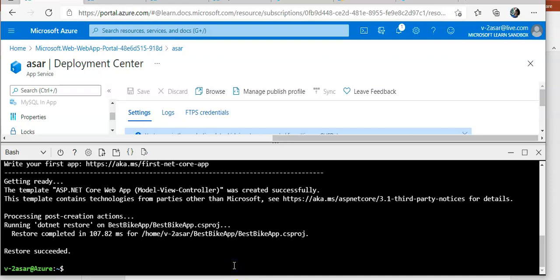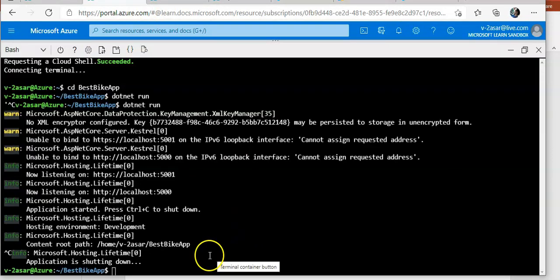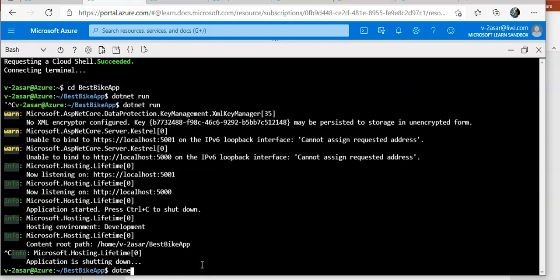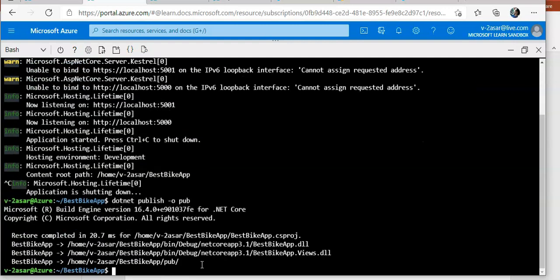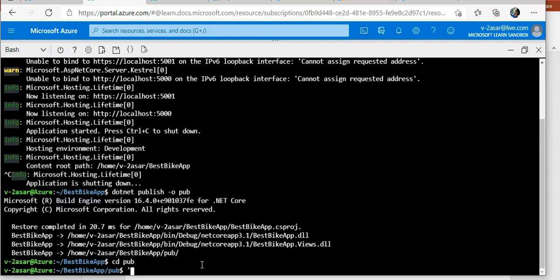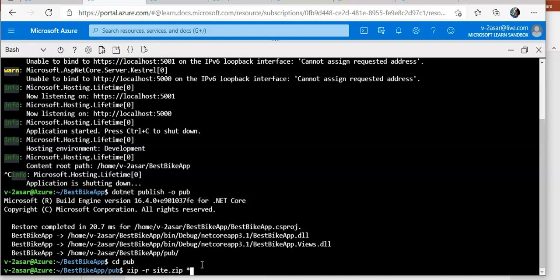Now let's say we want to deploy with zip deploy. What I do is CD. I'm inside this best bike app folder and I do dotnet publish. Then I go inside the pub folder and I zip the content.